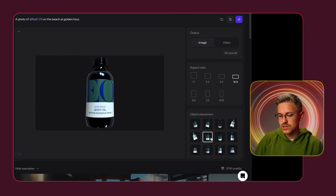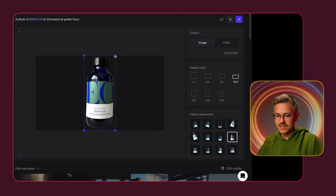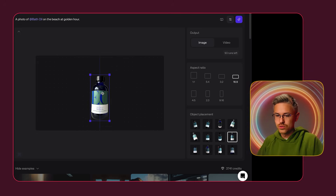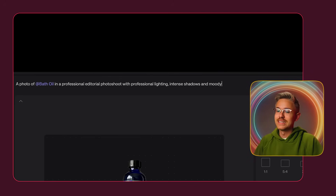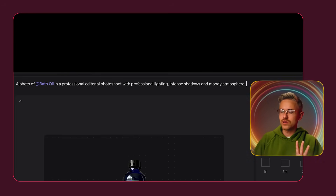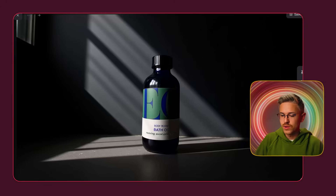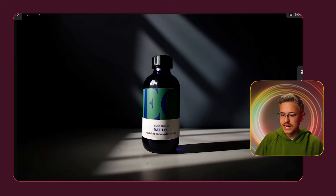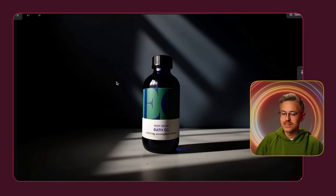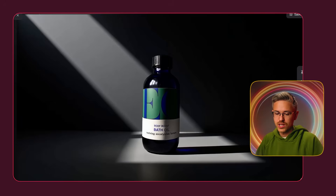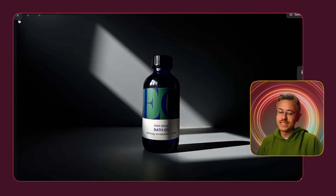Let's do a different example. I'll select a more forward-facing angle, scale it down, and move it to the middle. For the prompt, we'll say 'a professional editorial photo shoot with professional lighting, intense shadows, and a moody atmosphere.' After a few seconds, it generated several results. Number one looks pretty cool. Number two is definitely giving off some Aesop vibes — and what I love is that the bottle is blue and the AI understands that light passing through the bottle would generate a blue hue, which is very intelligent. The other results are very dynamic and look great as well.